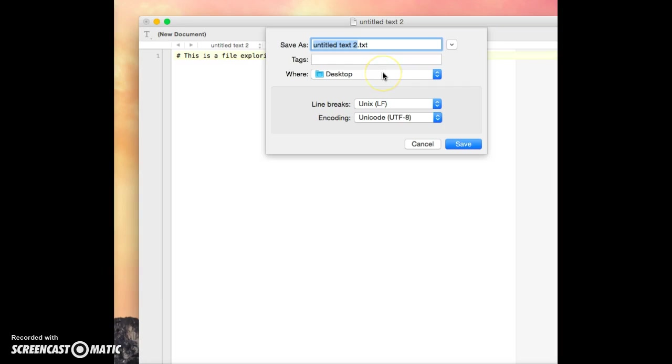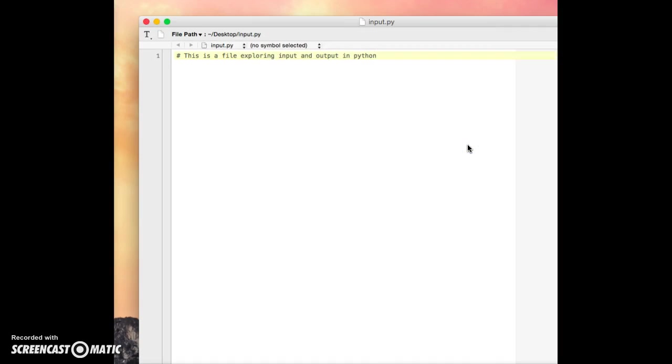And we'll go ahead and save that, and I'll go ahead and save it as input.py on my desktop. Alright, so we'll be able to run this later. Notice that it changed color, so that's good.